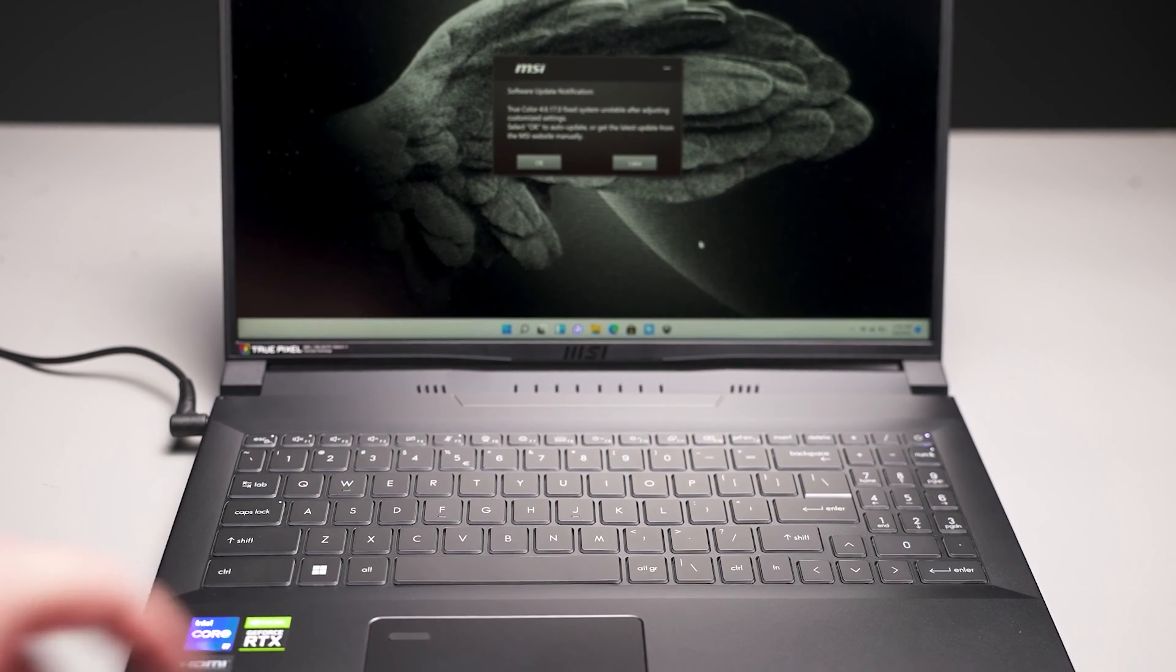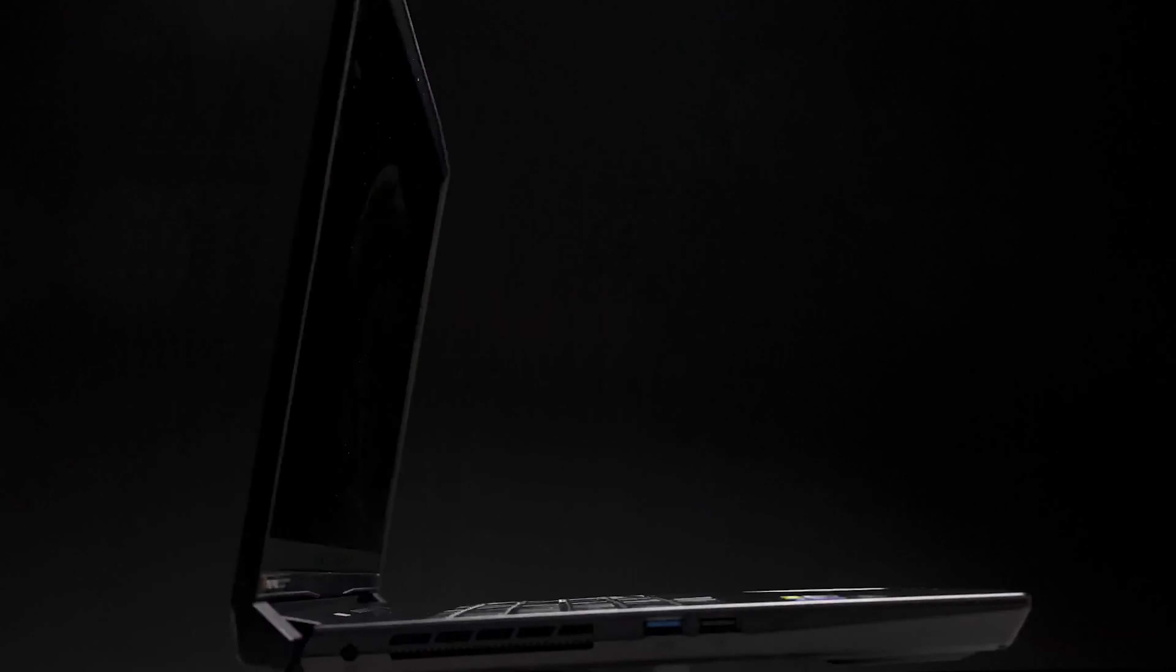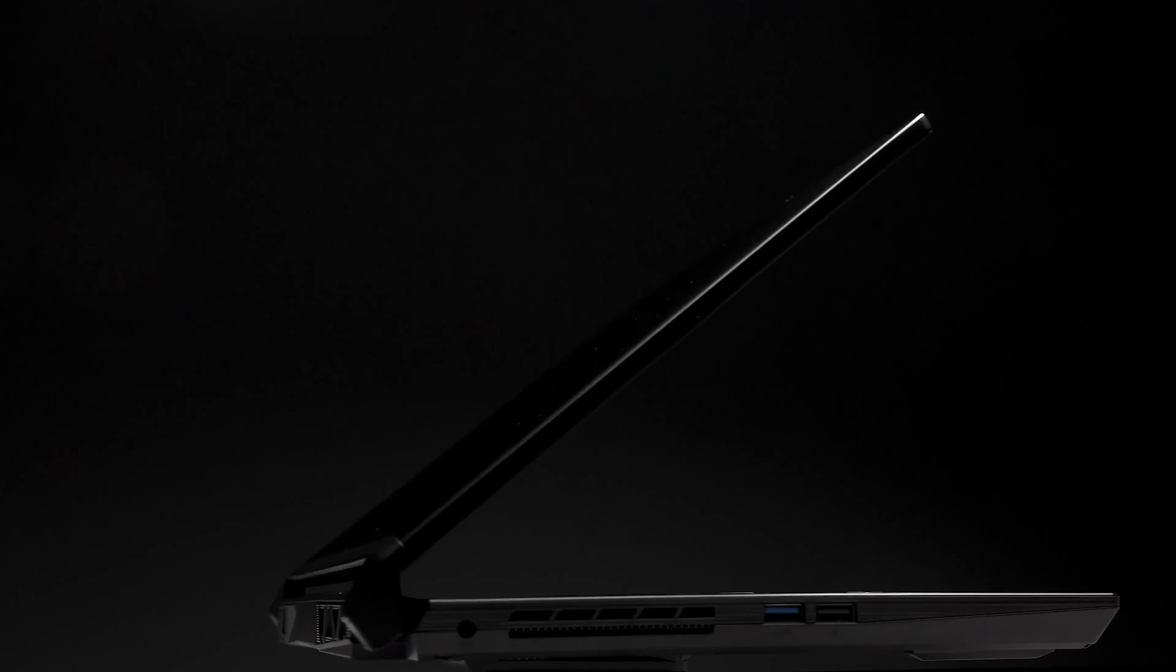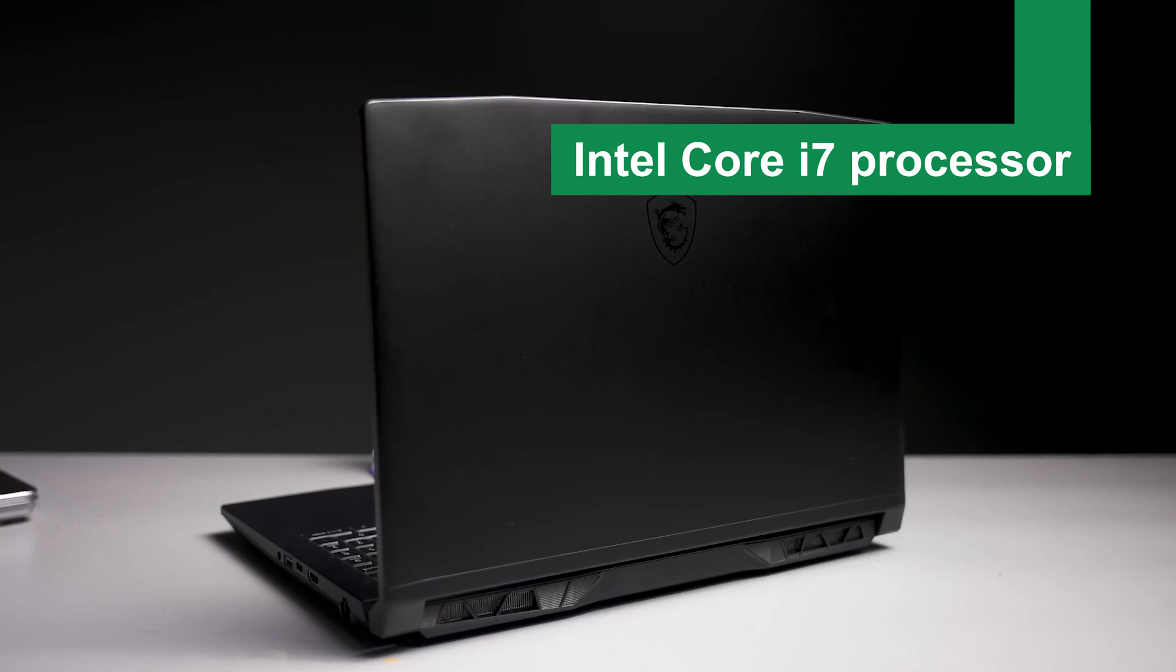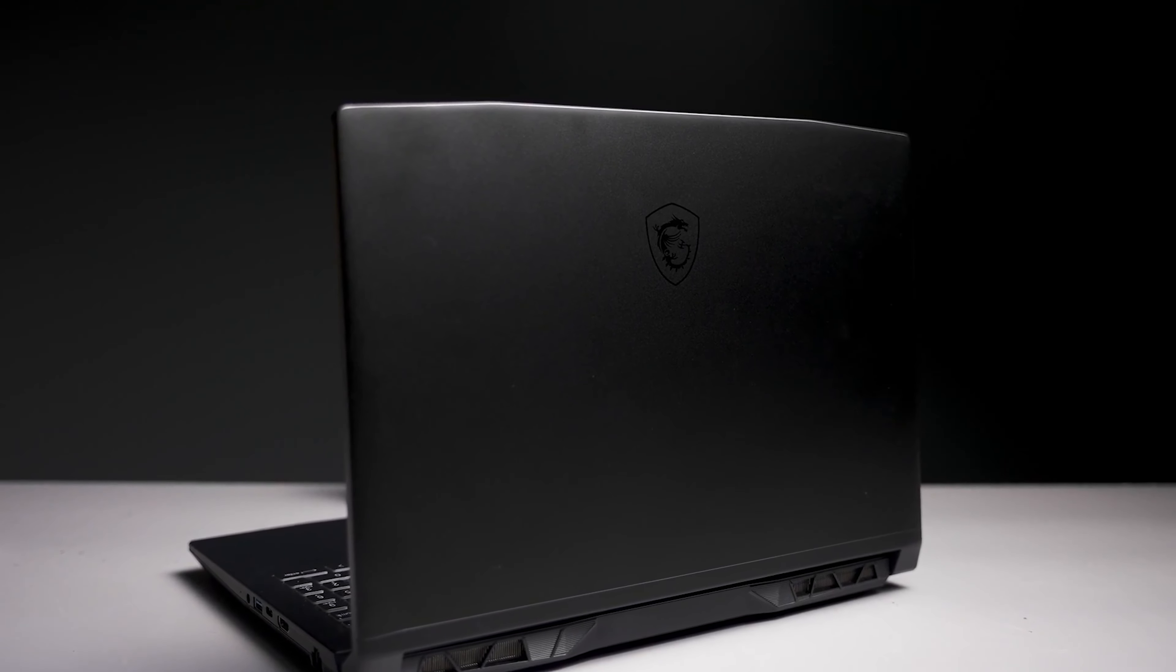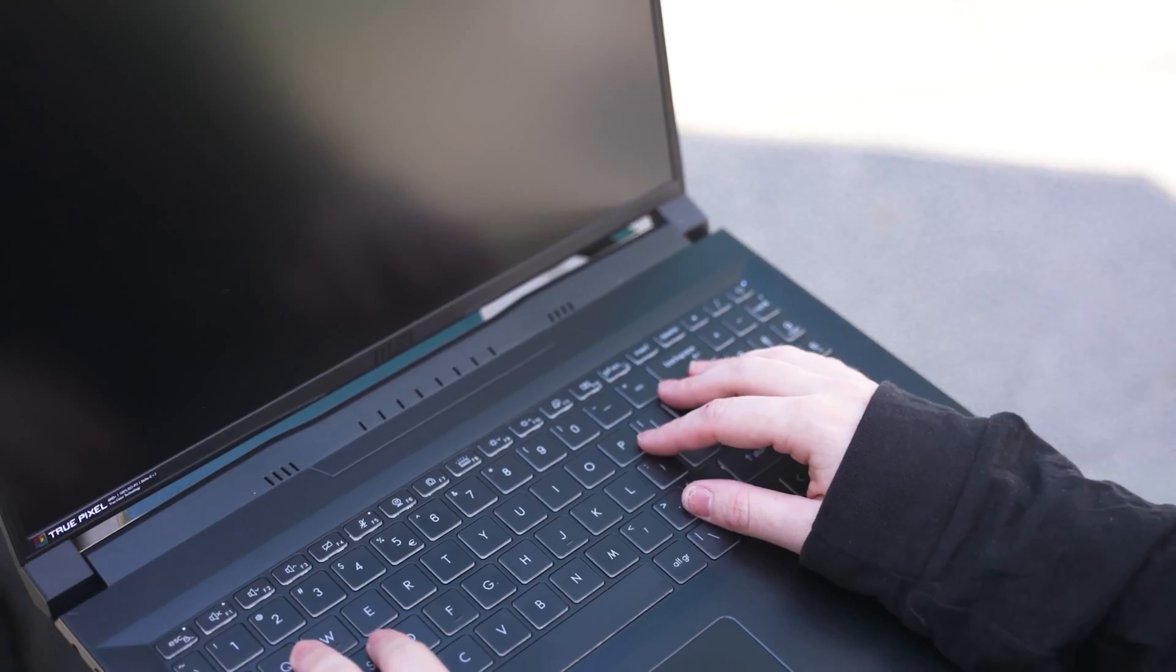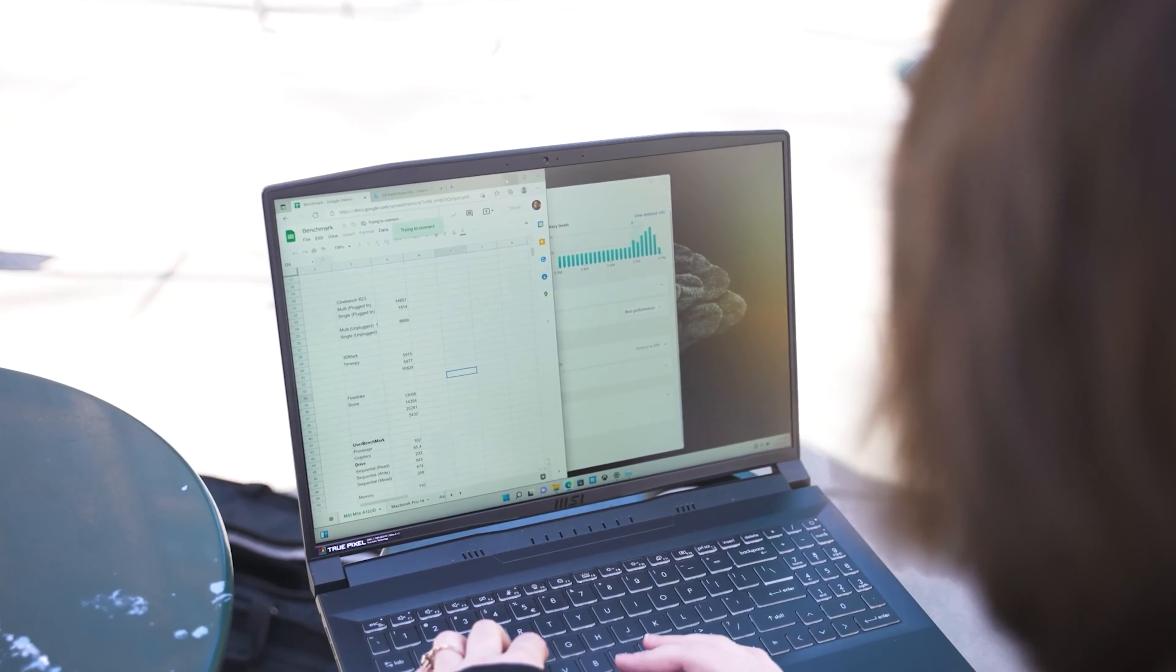Your graphics-heavy projects will thank you. Geared towards creative professionals, this laptop packs a punch with its impressive suite of specs that cater specifically to those in design and visual arts. The heart of this machine features an Intel Core i7 processor that handles software like AutoCAD and Adobe Premiere Pro with ease, ensuring that creative workflows are smooth and efficient.